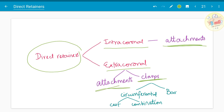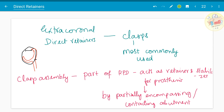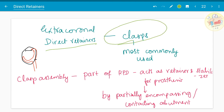These clasps are either classified as circumferential clasps or bar clasps. Circumferential clasps are in turn classified as cast circumferential or combination circumferential. We will see the types of these clasps in detail in the next video. Among the extracoronal direct retainers, clasp assemblies are the most commonly used.